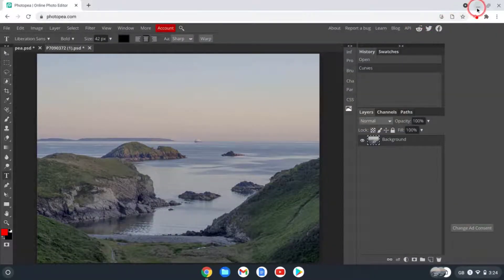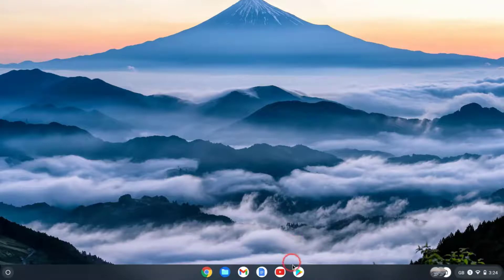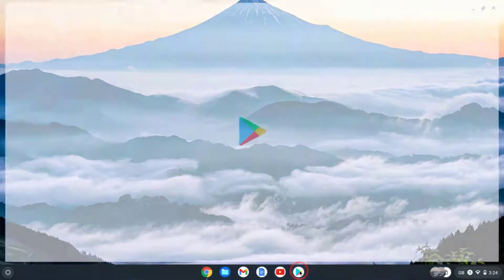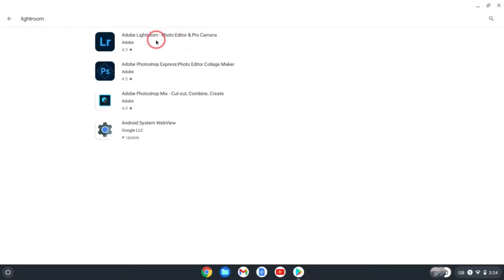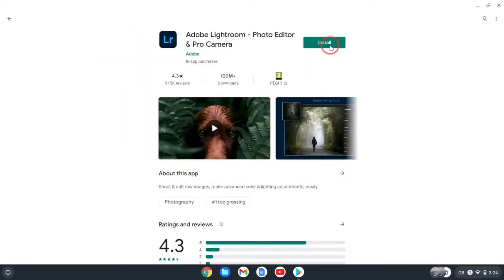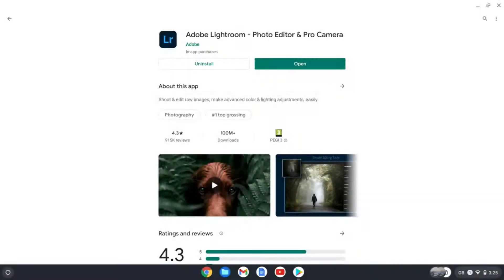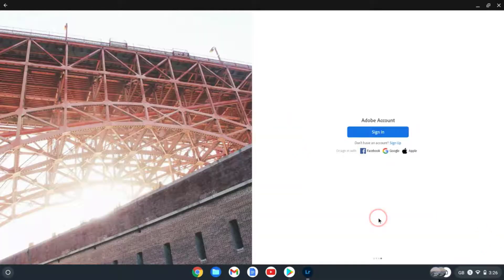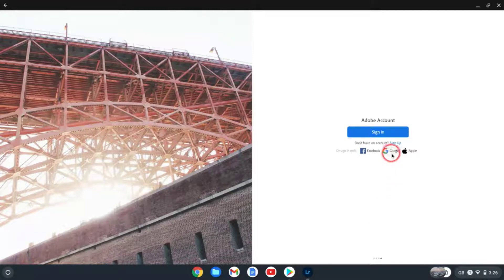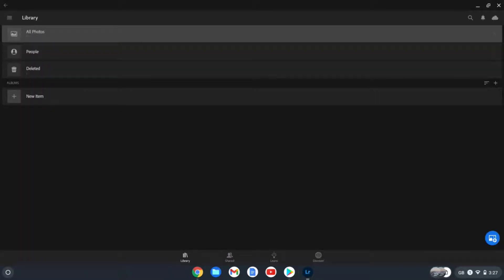All right, next up let's have a look at Adobe Lightroom. Let's minimize this and now I'm going to open up the Play Store. My Chromebook, I'm on a managed Chromebook, hence I can only see a few Adobe apps. Normally you could just type into the search bar and let's search for Lightroom, and then select Adobe Lightroom, and now let's press Install. Okay, so Lightroom has downloaded and installed, so let's press Open. We can skip this and now let's sign in with our Google account.